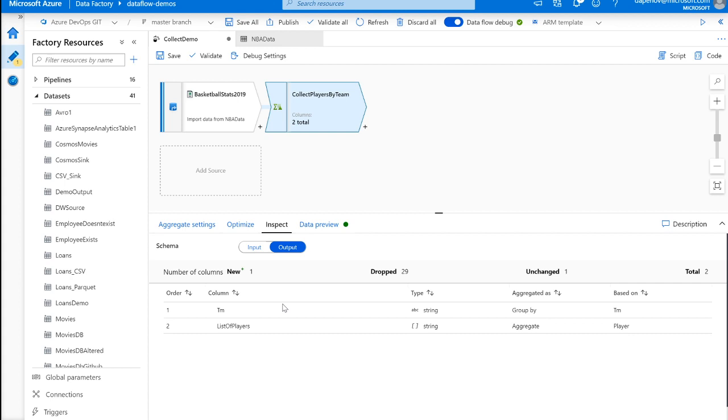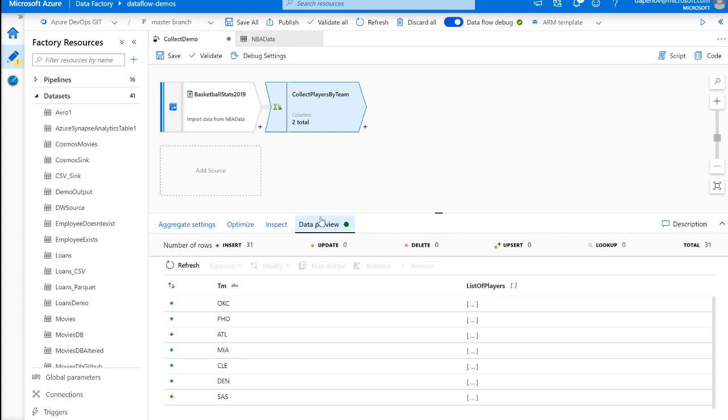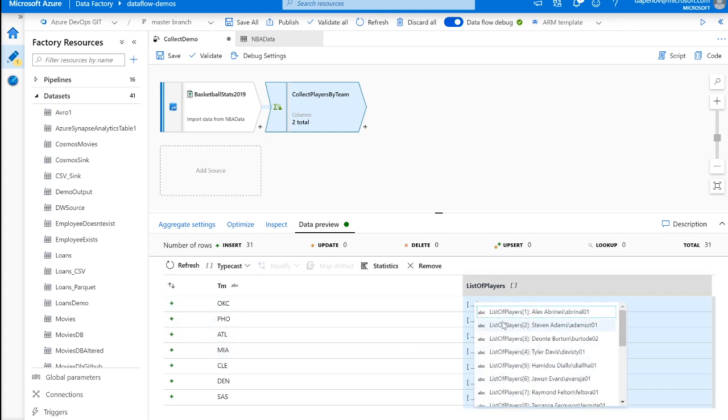As you could see, we are going to output two columns in our data stream, as the aggregate transformation only outputs the group by columns that you specified and the aggregation columns. We're going to have one column for team, and there's going to be one row for each individual team that we have, along with the list of players that played on that team in the 2019 season. So going into data preview, here you could see we have all these unique team columns, and you could then get the list of players as part of a string array.